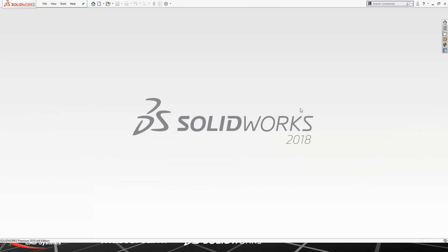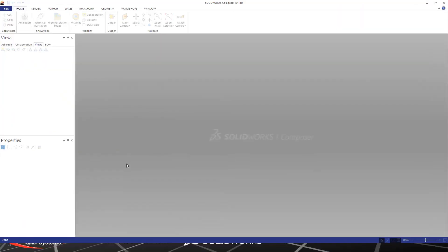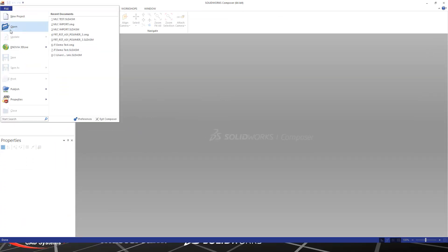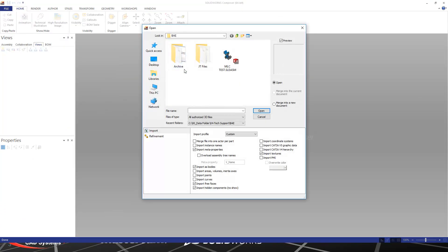We'll close this down, and we will navigate over into our Composer interface. To bring a SOLIDWORKS assembly into Composer, all we have to do is hit File Open, and then go find the file that you want to import into Composer.